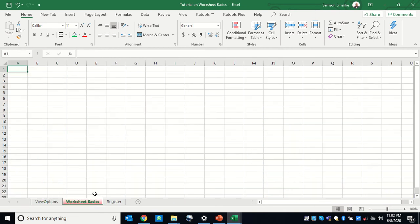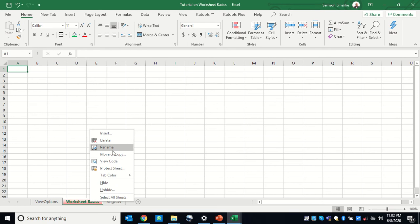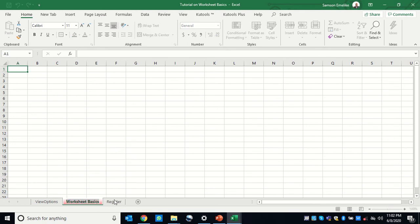One of the things we can do is rename our worksheets. I know of two ways: either double-click inside the tab and begin to type, or right-click and pick the rename option. When you rename it, it becomes active for you to edit.